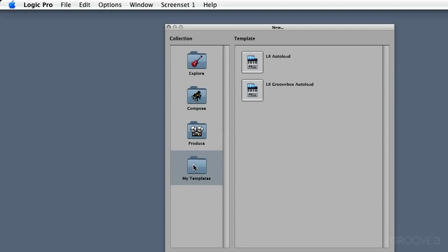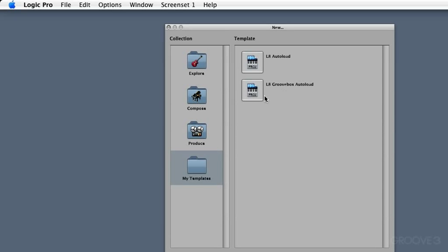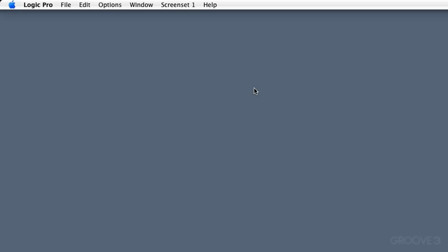But the interesting part is when you get into your own templates, you're going to want to set up your own kind of auto loader or basic template that you're going to want to start from when you're starting your projects. So I'm going to go to the my templates folder. We'll look in another video as to where this is stored on the hard drive. But for now, suffice to say that it can be accessed in this new menu in this left hand column. I have a couple of auto loads of my own that I've started. I'm going to go to the one called Logic 8 Groovebox Auto Load.